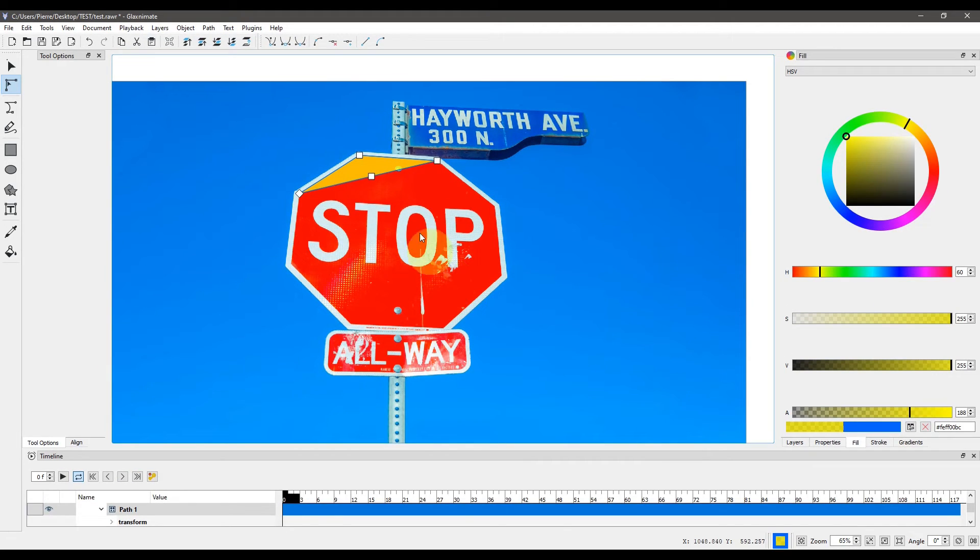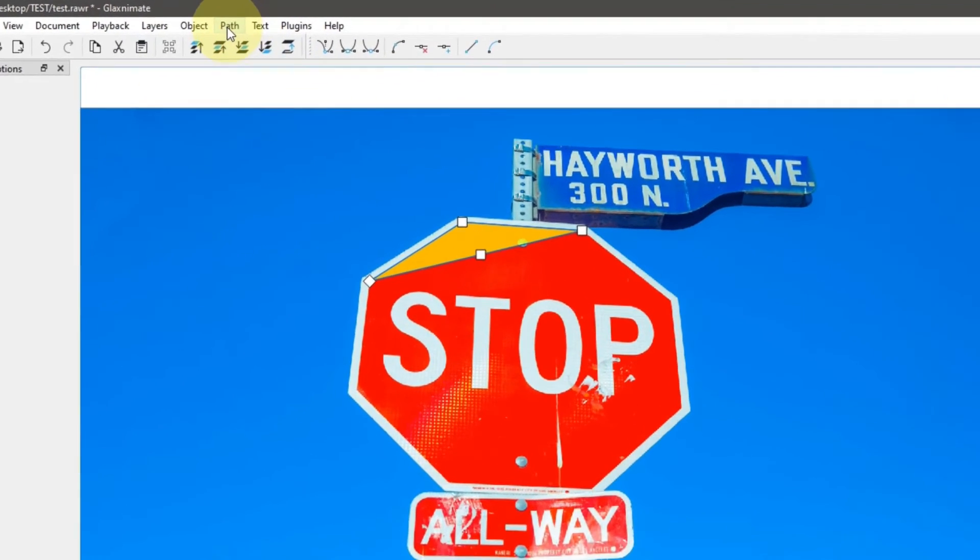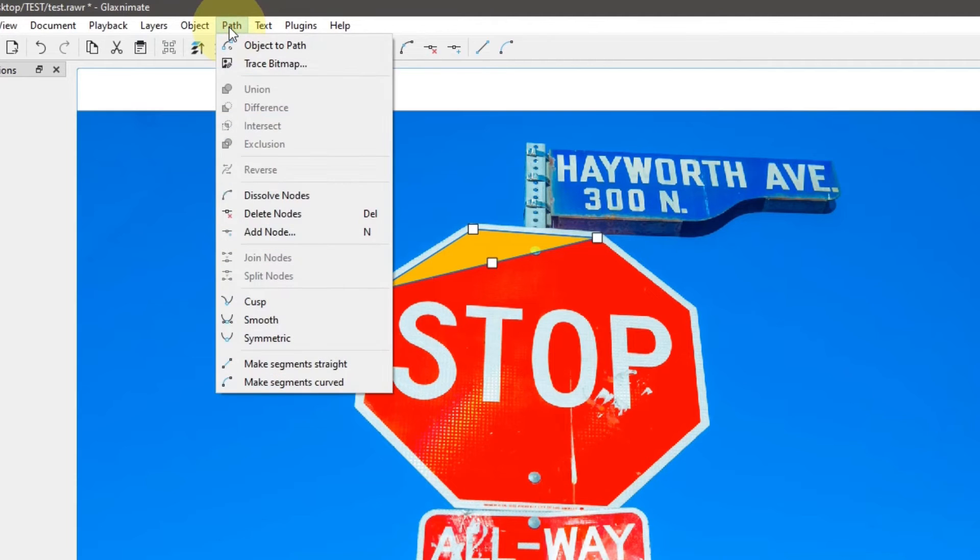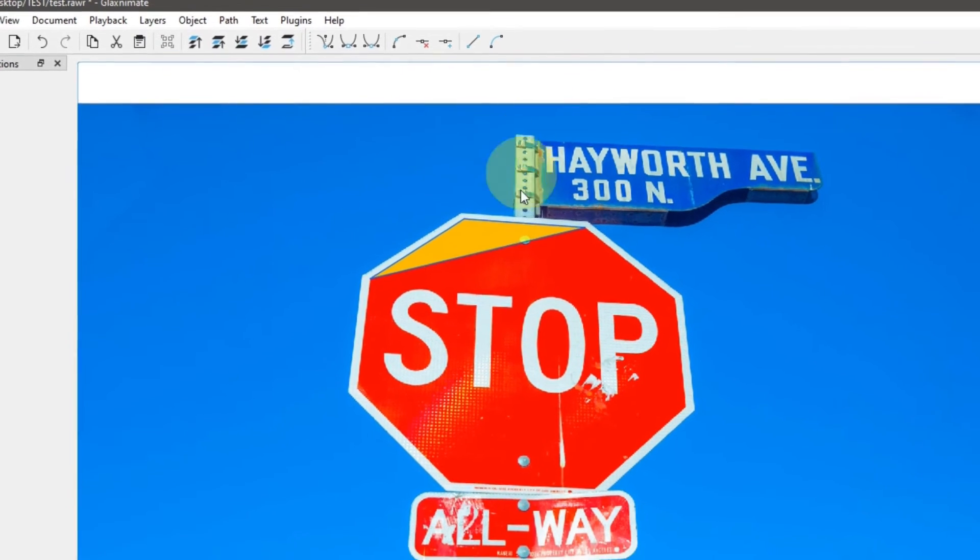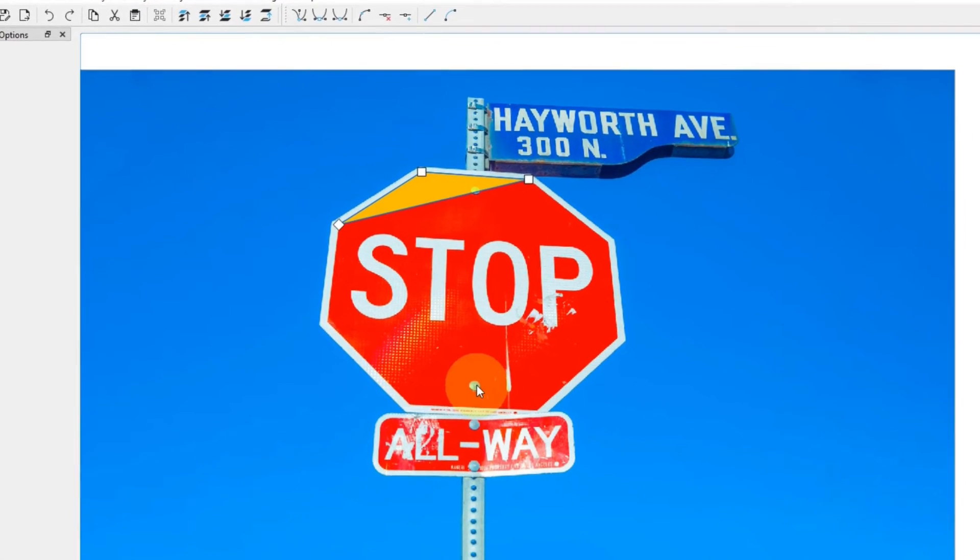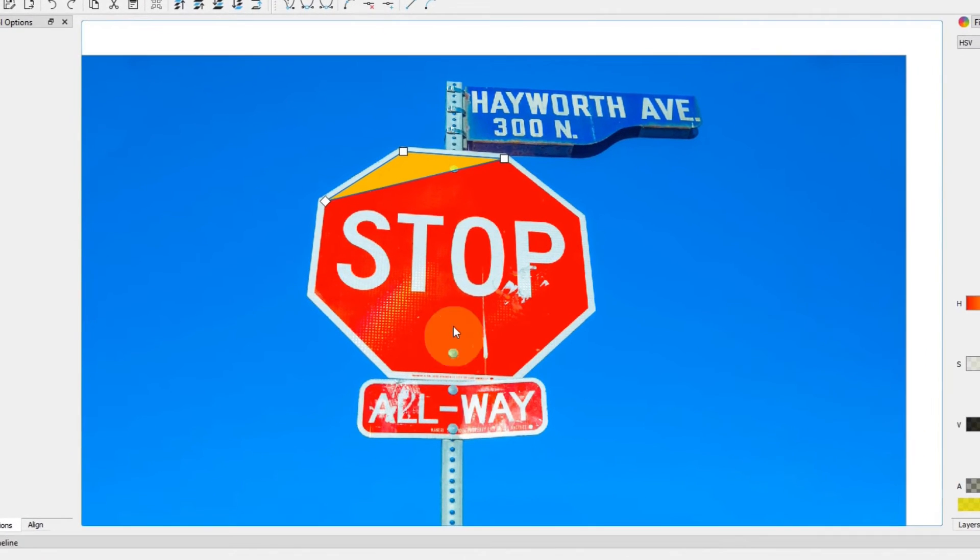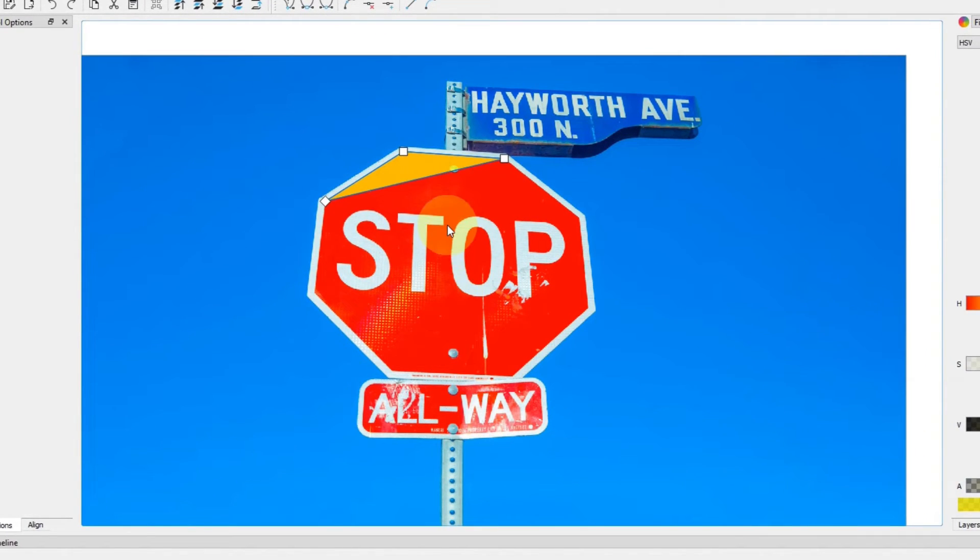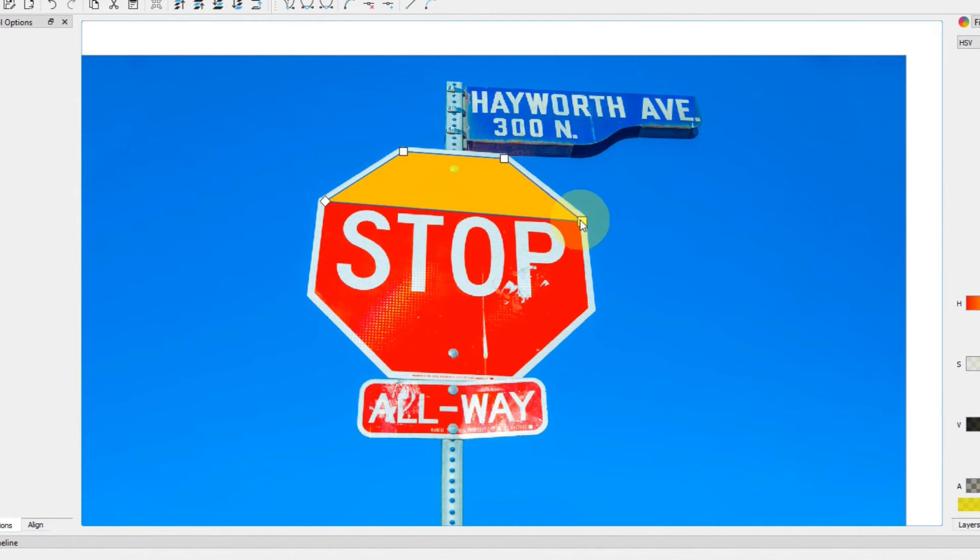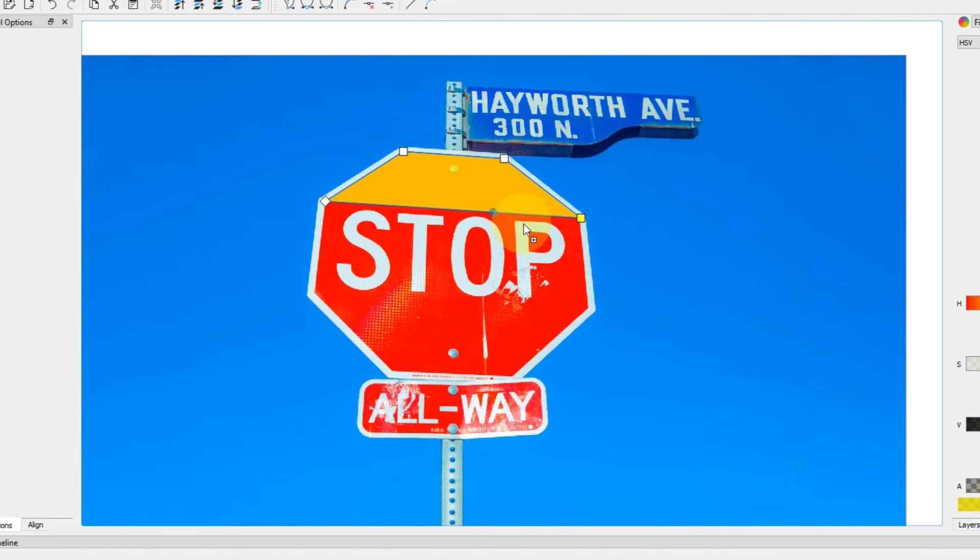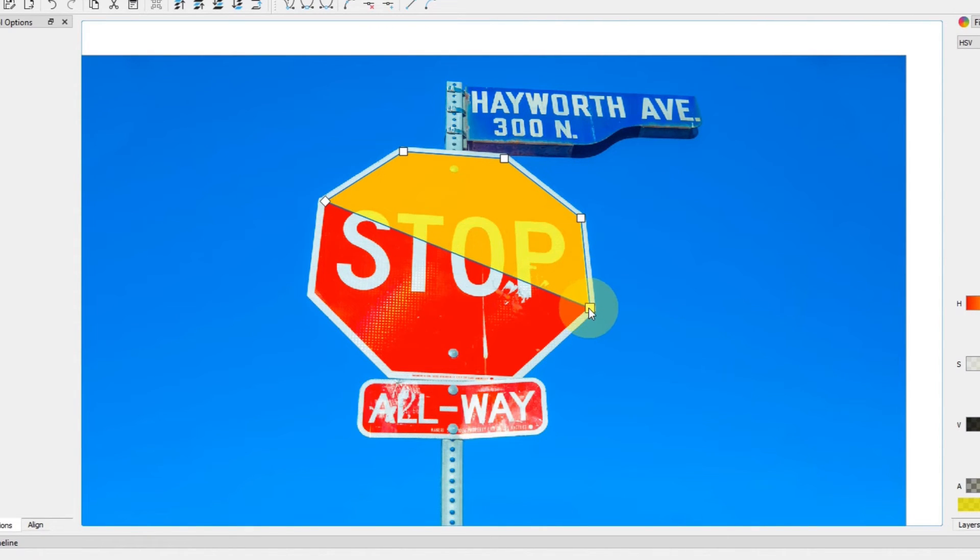Open the path menu to confirm that the new shortcut was added. Adding new nodes is much faster now. Press N, place the node on the path, change its position. Press N again, place the node, move it, and so on.